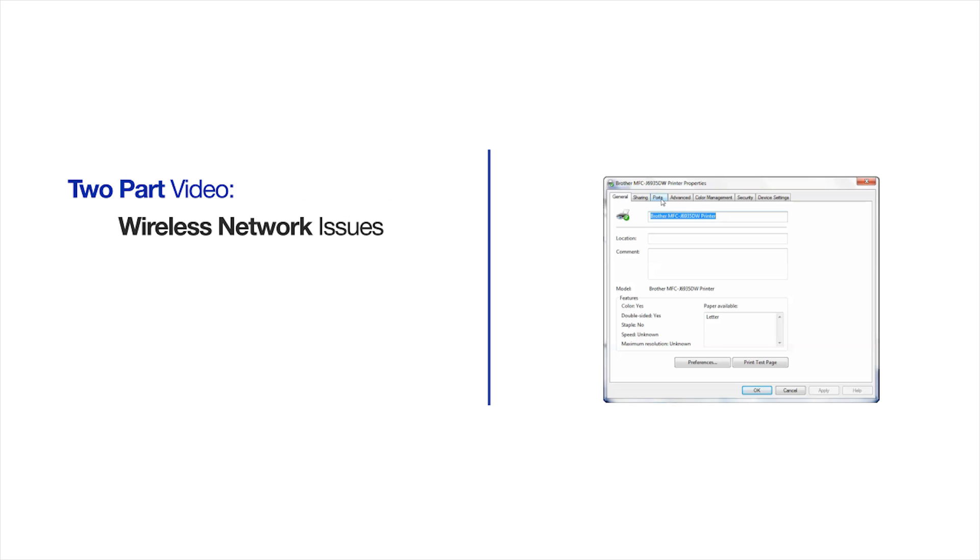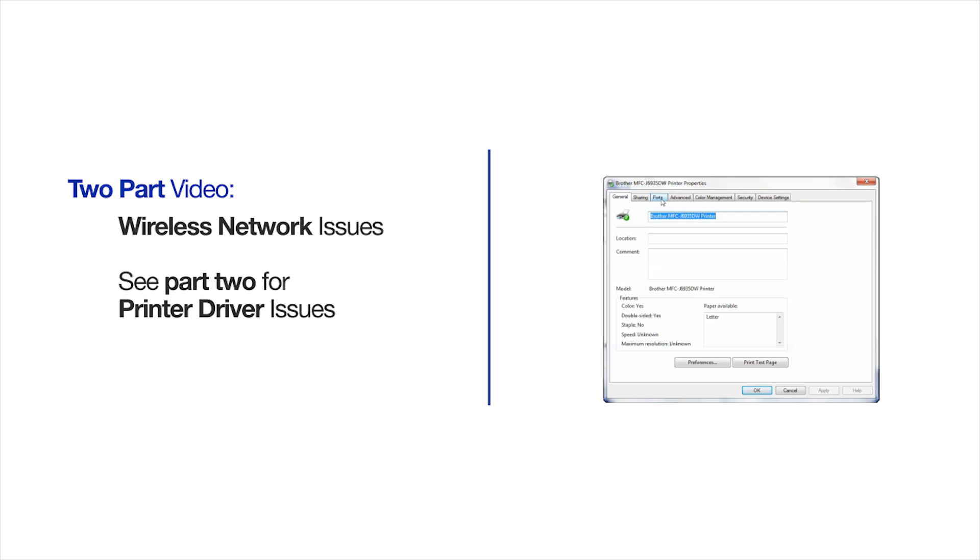There are several issues that could cause your Brother machine to fail to print. This video will focus on causes related to your printer's wireless connection. If you have already verified that your machine is correctly connected to the wireless network, please skip to Part 2 of this procedure.